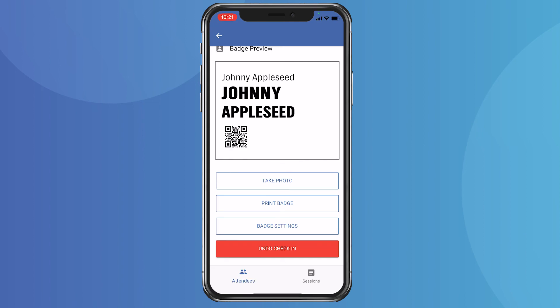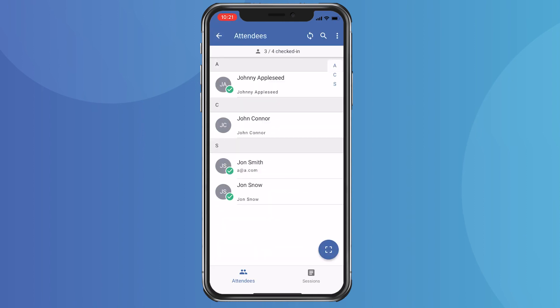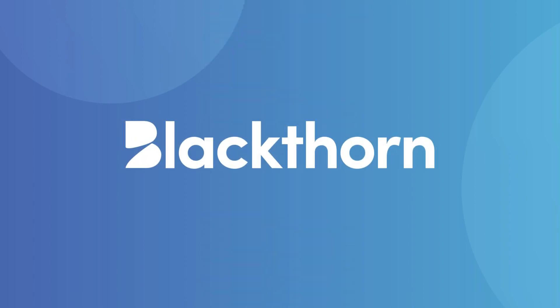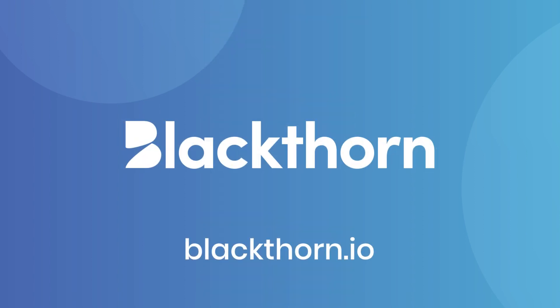With the mobile check-in app, you'll be able to single-handedly manage your in-person events with ease. To get started with the mobile check-in app, search for Blackthorn.io on the iOS App Store or Google Play Store, or find us online at Blackthorn.io.